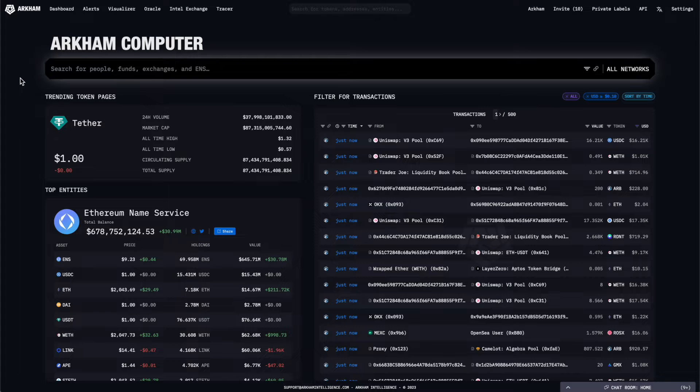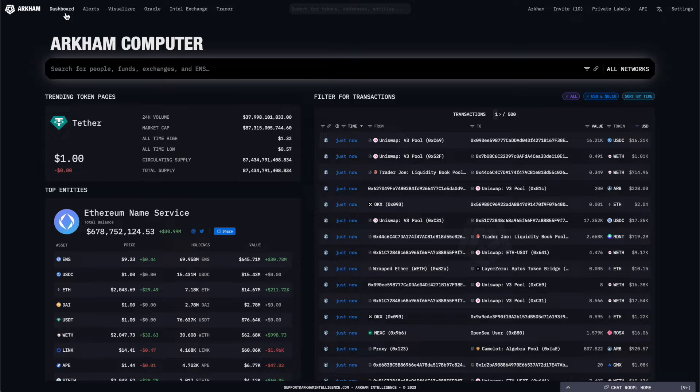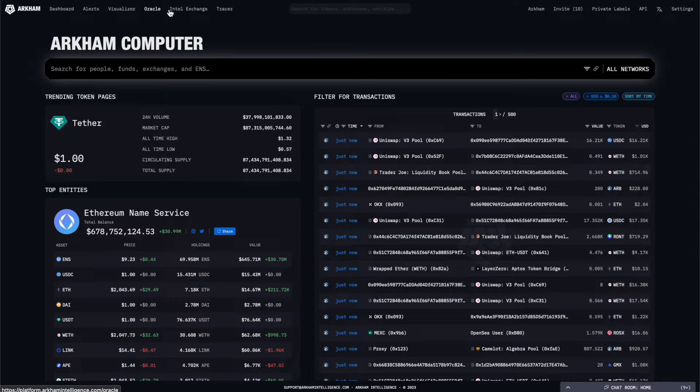Along the top bar, you'll find links to each of Arkham's major features, including the Dashboard, Alerts, Visualizer, Oracle, Intel Exchange, and Tracer.